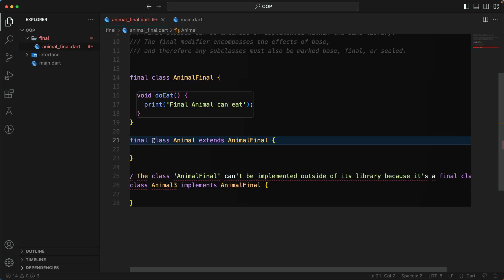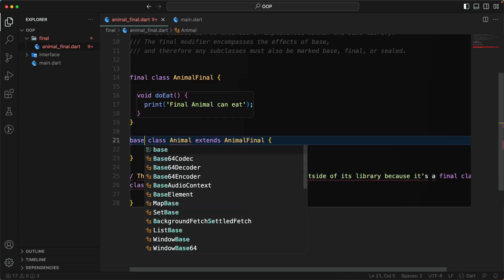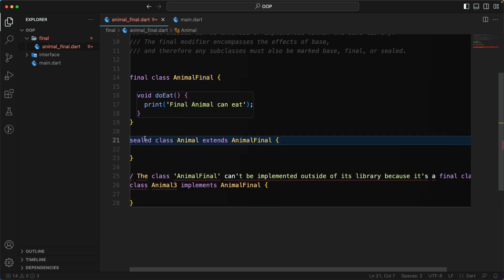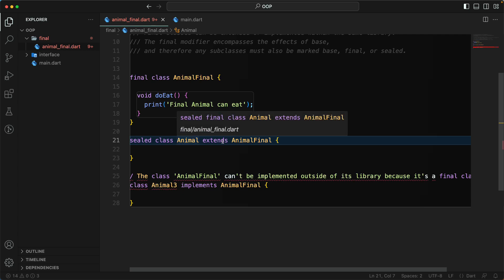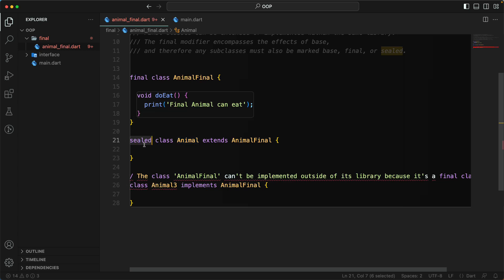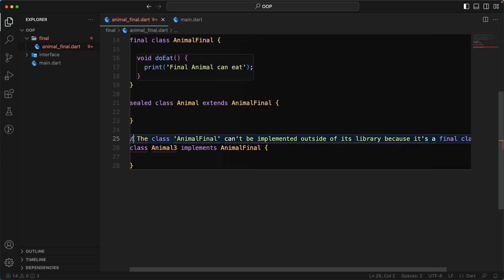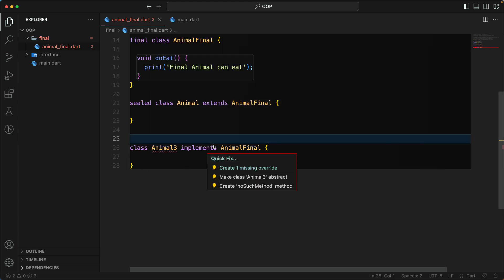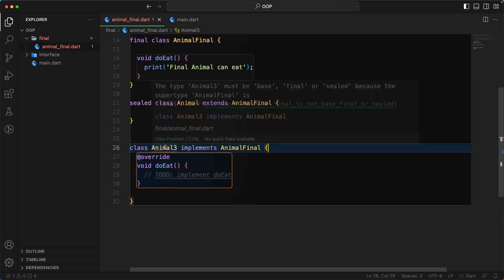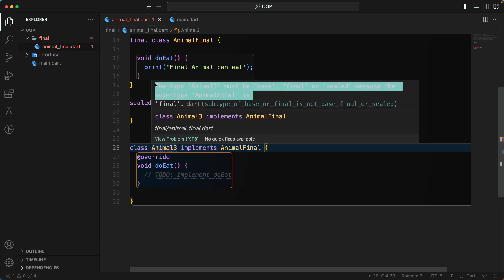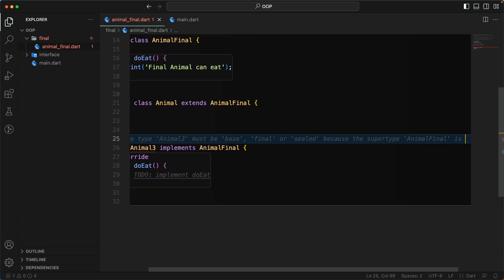So if you want to extend a final class, you can make the subclass final as well, or mark it as base or sealed. The final modifier encompasses the effect of base, and therefore any subclass must also be marked as base, final, or sealed.